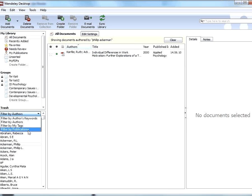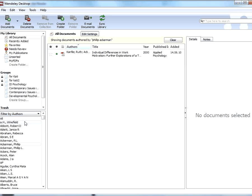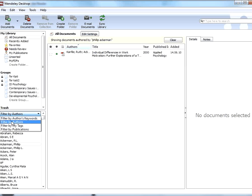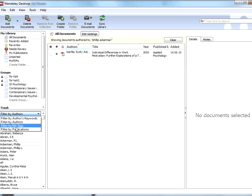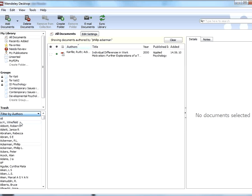We can also filter by author's keywords, tags, or by publications, so Journal of Educational Psychology or whatnot. You'll note that I mentioned in the previous tutorial the importance of adding tags when you're manually entering citation information, or even when you're going through and checking your settings. This is the reason why it's important to be able to use these tag keywords.